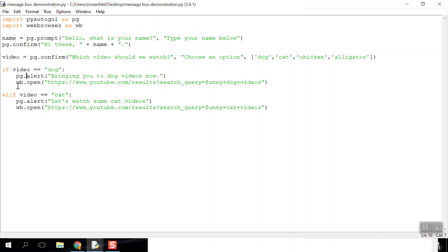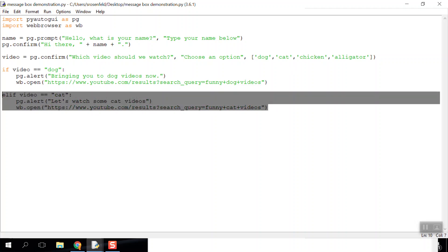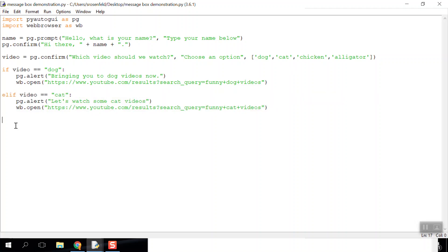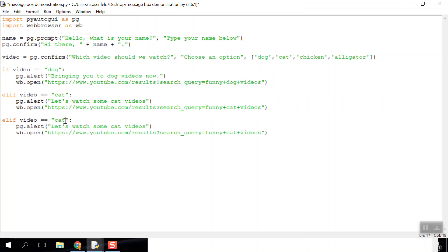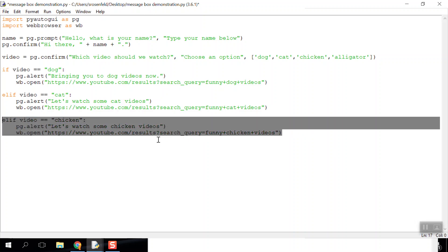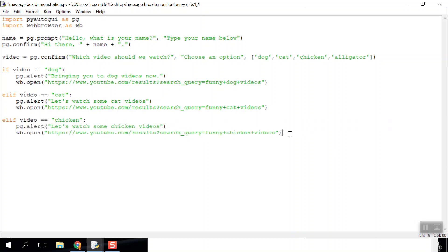Down here I've got my conditions. If the video equals dog or if the video equals cat—if it's dog, it'll bring up an alert box to tell the user it's bringing up dog videos, then opens that specific link on YouTube. If you choose cats, it'll do that. I didn't add options for chicken and alligator, but you could do the same thing: if video double equals chicken, and change this. Here's a funny trick—this YouTube link is a search result. I can change it to funny chicken videos, and that'll plug in those three words as my search.